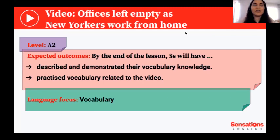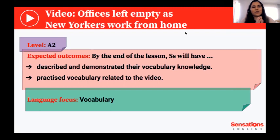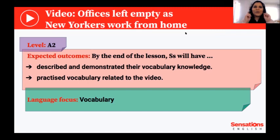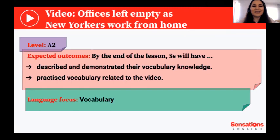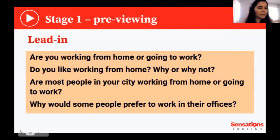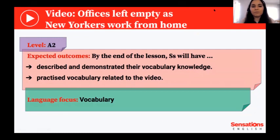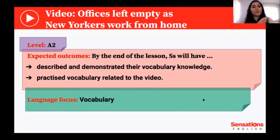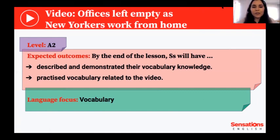From A1, students can work with authentic videos — we should not deprive them of this experience. So the idea is a vocabulary lesson. By the end of the lesson, students will have described and demonstrated their vocabulary knowledge and then practiced vocabulary related to the video. This is just one part of the lesson — of course if you want to work on vocabulary and then speaking within the same video, you can. This is just an idea on how to work on vocabulary. Let me show you the video.